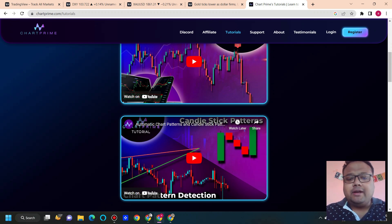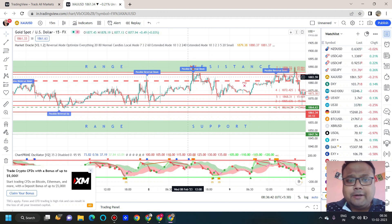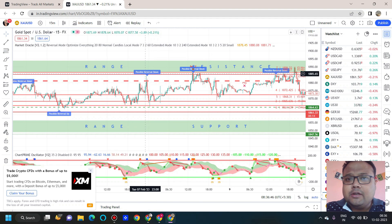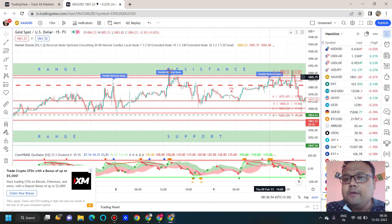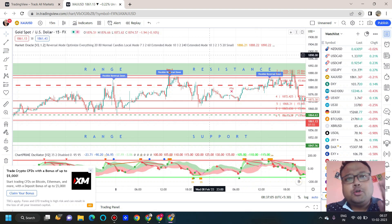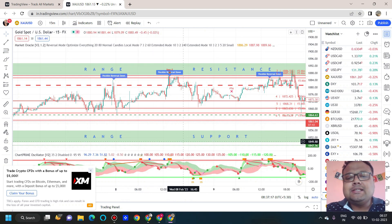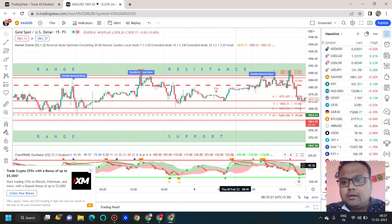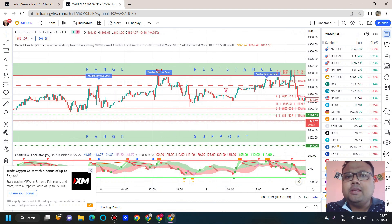As traders we believe in probability, so I won't say these indicators are 100% accurate, but with proper risk management you can definitely make some money. This is the 15-minute chart of gold — you can see the signals generated by Chart Prime: 'possible reversal down' means take a sell position, 'possible reversal up' means go for a buy. You can expect 40-50 pips on a daily basis with this tool. It does generate false signals sometimes since 100% accuracy is not possible, but the accuracy is certainly very good. It also has an oscillator that provides overbought/oversold levels, divergences, and many other features.